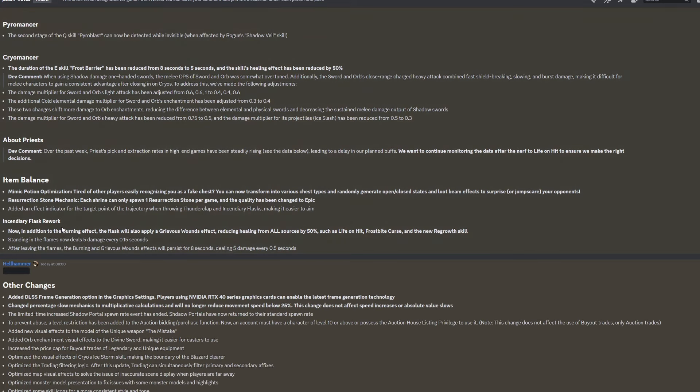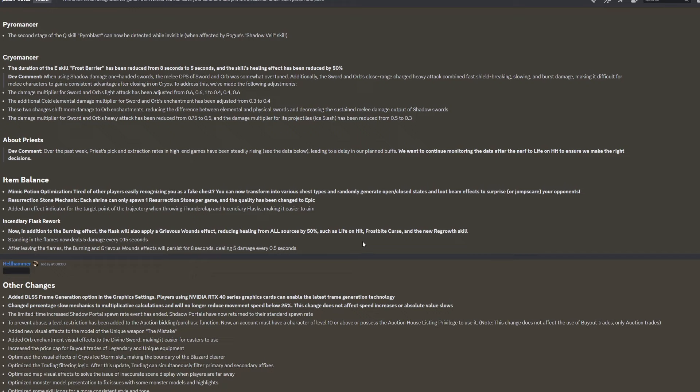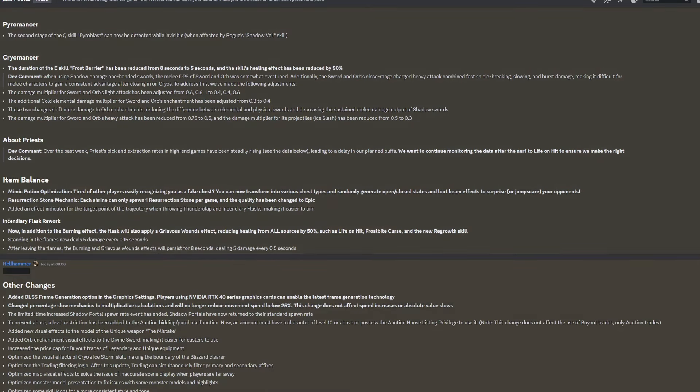And we also have an incendiary flask rework. Now, in addition to the burning effect, the flask will also apply a grievous wounds effect, reducing healing from all sources by 50%, such as life on hit, frostbite curse and the new regrowth skill. Standing in the flames now deals 5 damage every 0.15 seconds, and after leaving the flames, the burning and grievous wounds effect will persist for 8 seconds, dealing 5 damage every 0.5 seconds. So overall, I'd say this probably just makes the incendiary flasks much better than they used to be, which is quite nice.